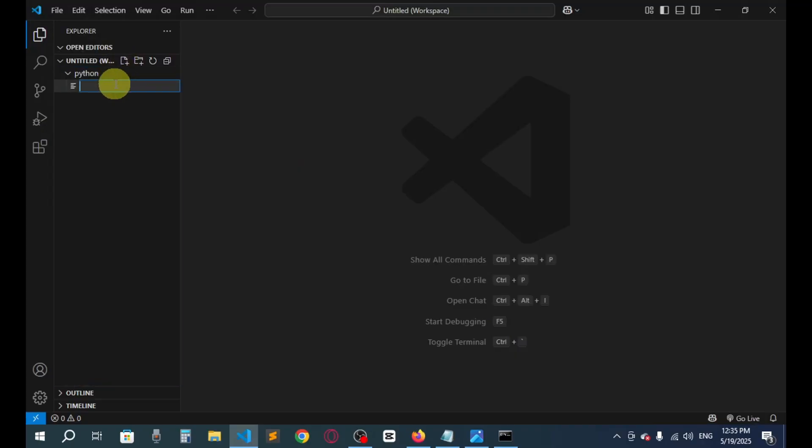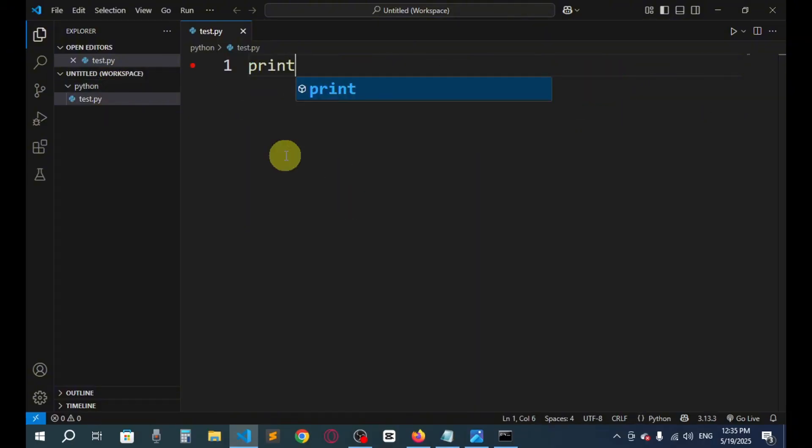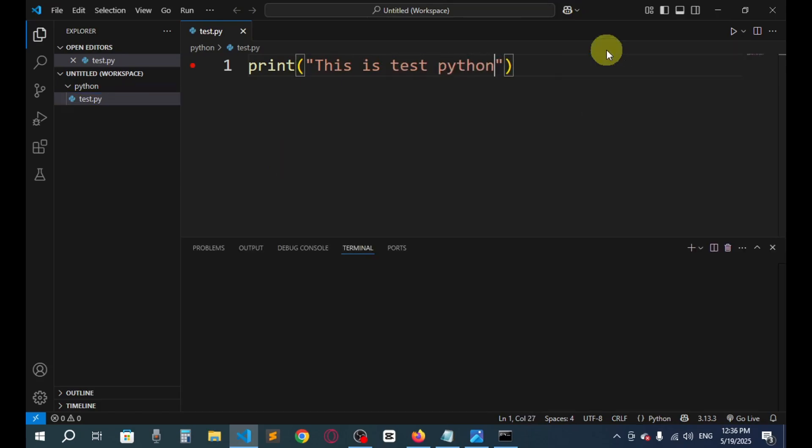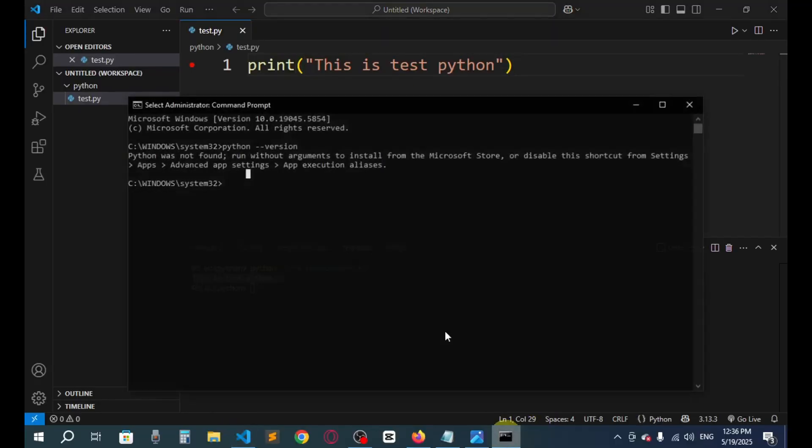Now I'll say print, here I'm going to say "This is test Python". If I run the code, here you can see "This is test Python", so it's working.